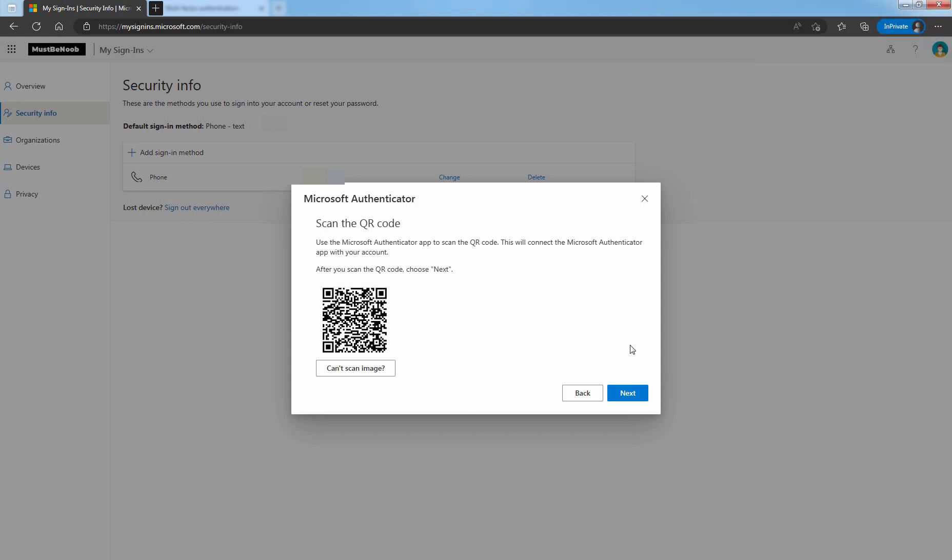Scan the provided code with the Microsoft Authenticator app QR code reader. The Authenticator app should successfully add your work or school account without requiring any additional information from you. However, if the QR code reader can't read the code, you can select Can't scan image and manually enter the code and URL into the Microsoft Authenticator application.